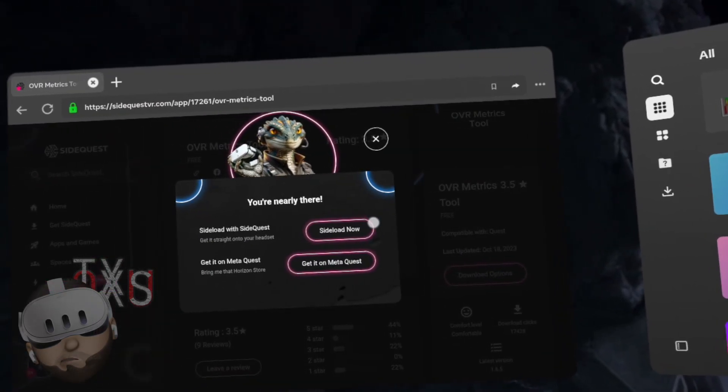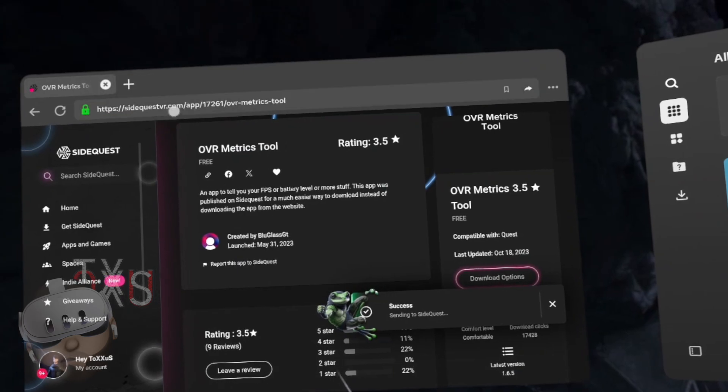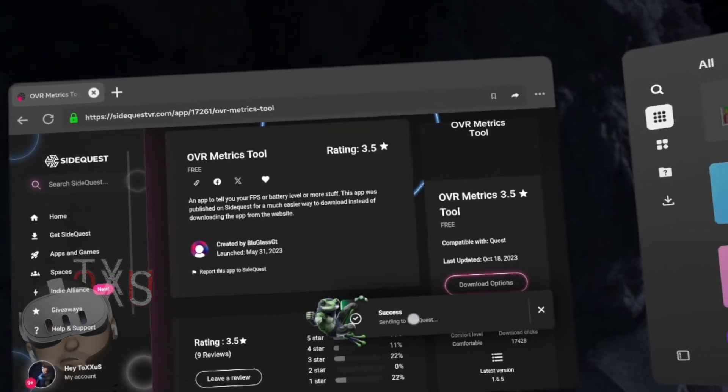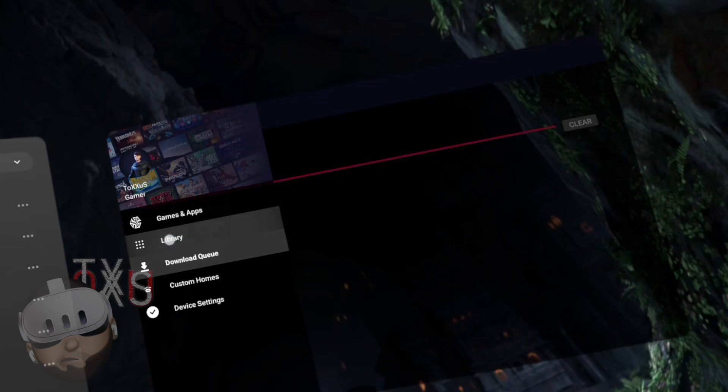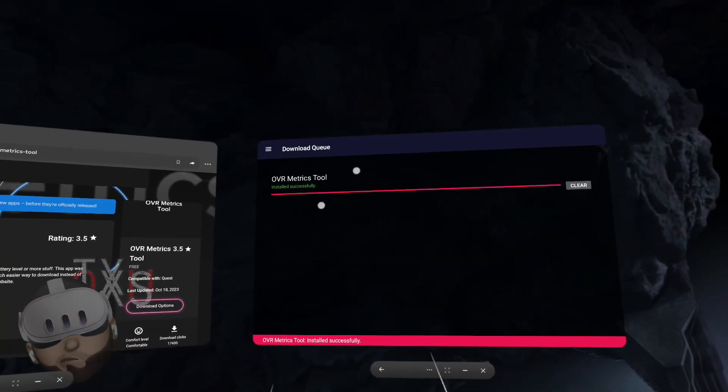Click Side Load Now and go to the SideQuest application. Done!